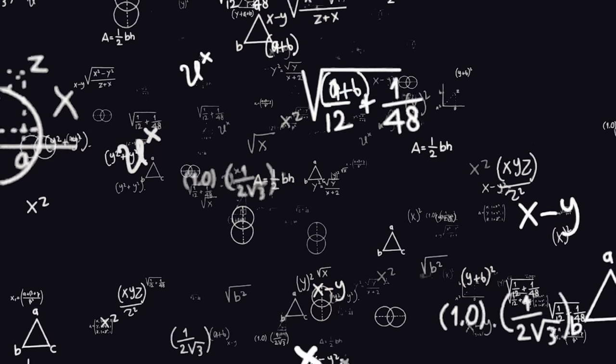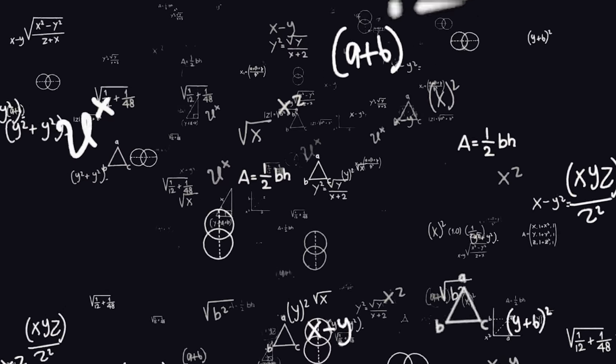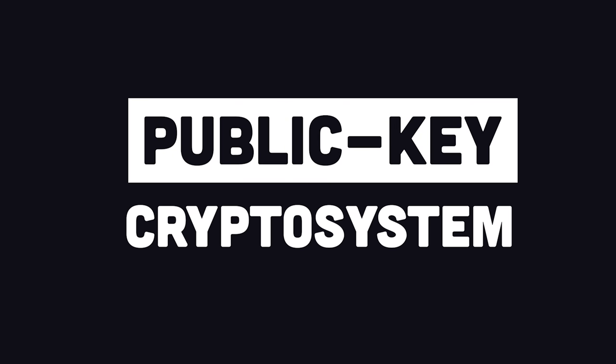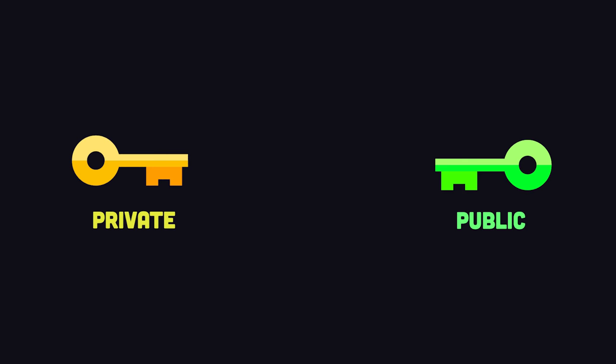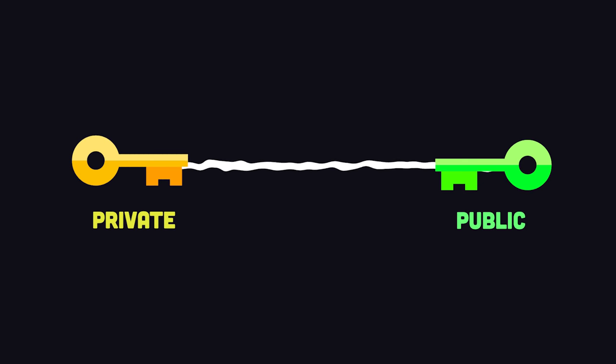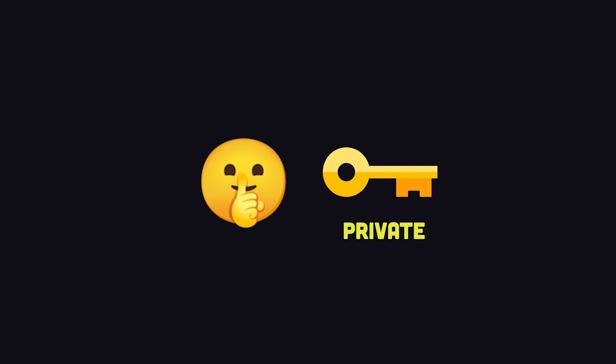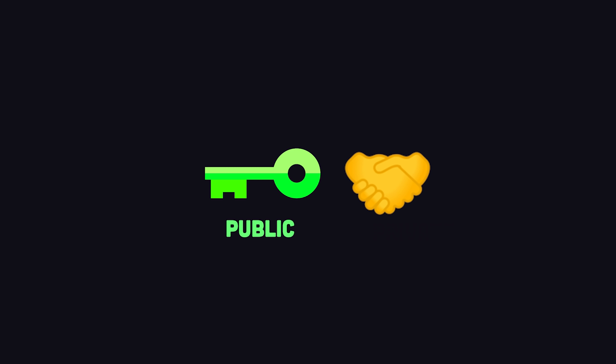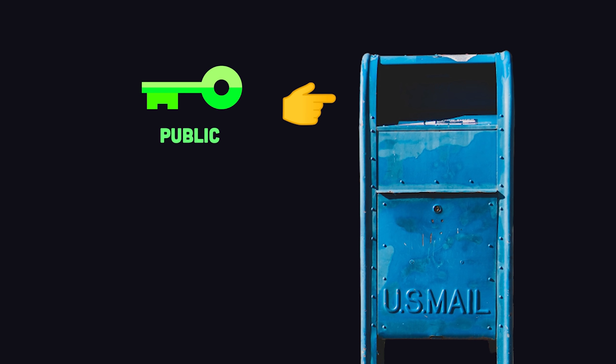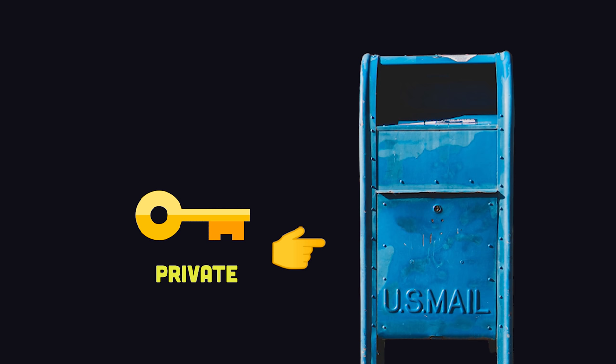Once again, math comes to the rescue, this time in the form of a public key cryptosystem. Instead of one key, it uses two keys that are mathematically linked, a public key and a private key. As the name suggests, the private key should always be kept secret, while the public key can be shared with other people. Think of it like a mailbox. You have a slot where anybody can add mail into the box. That's your public key, but to get the mail out, you need the private key, which can only be done by the owner of the key.